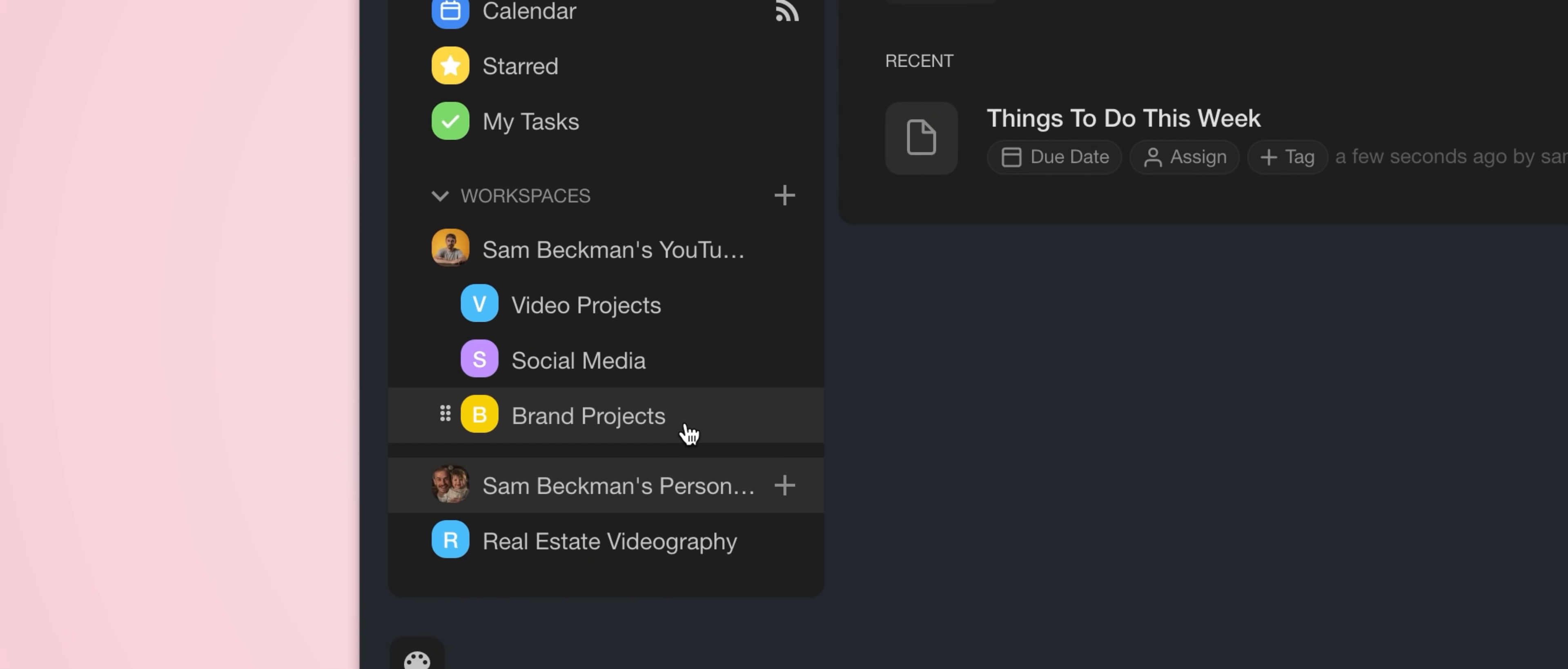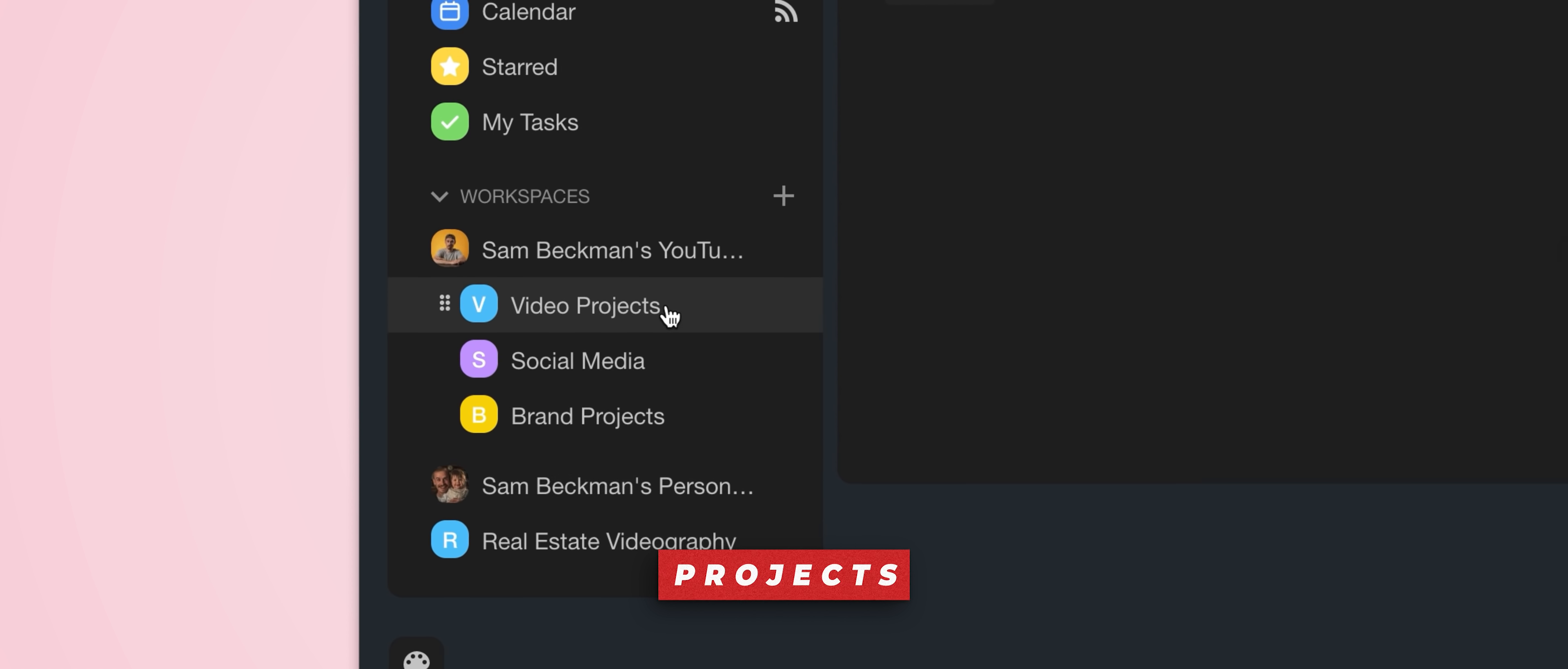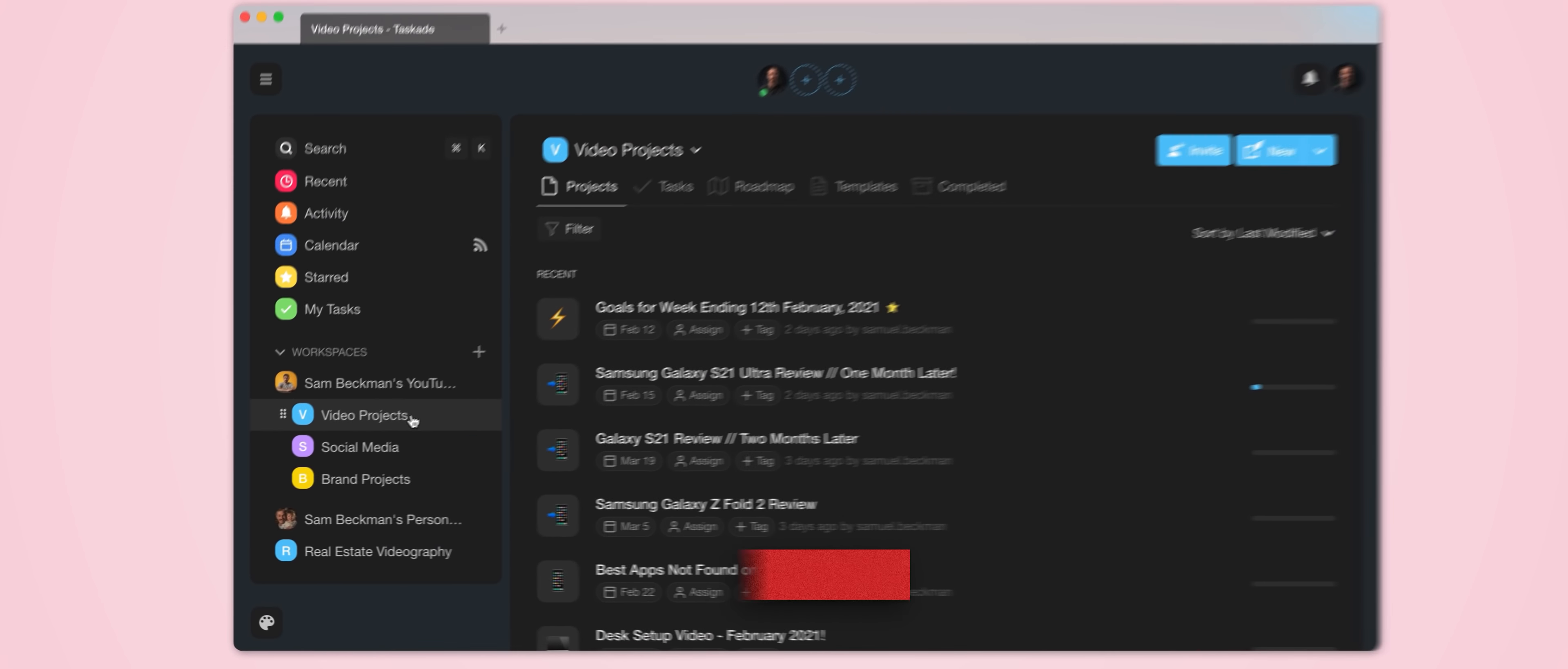But then from there it's all about projects. So taking a look at my video projects subspace, you can see I have all of the upcoming videos that I'm working on for my YouTube channel. And so for me, what I do is I plan out my videos for the next month or so, or at least as best as I can, and then I just enter each of them into my video projects subspace.